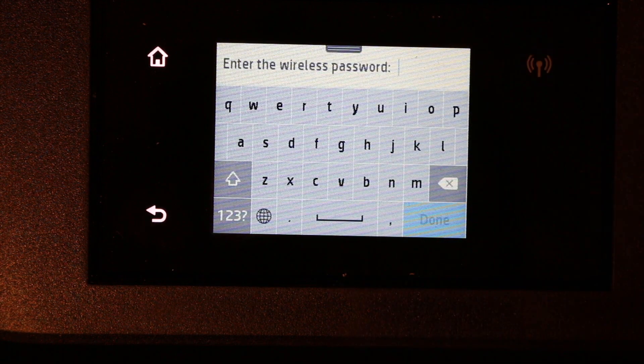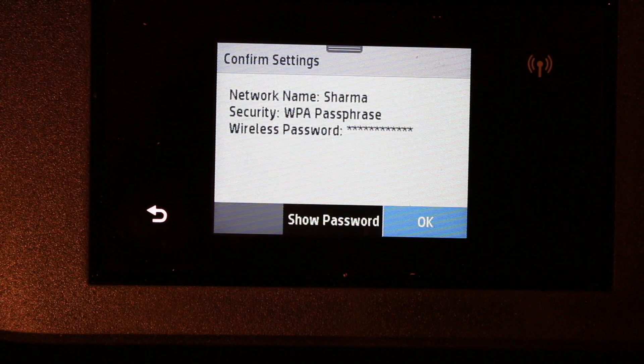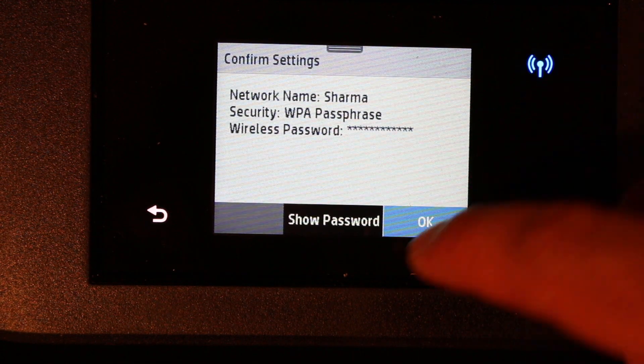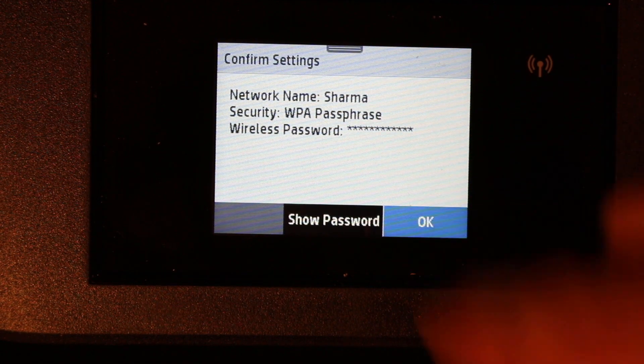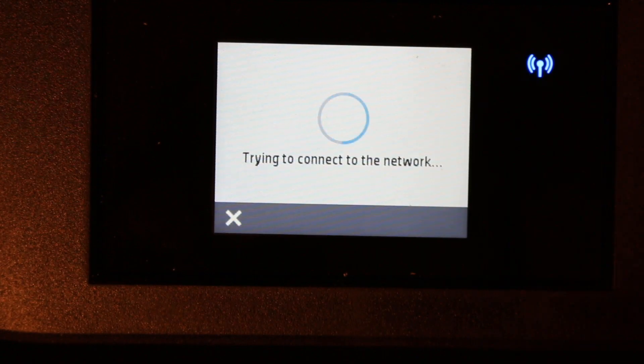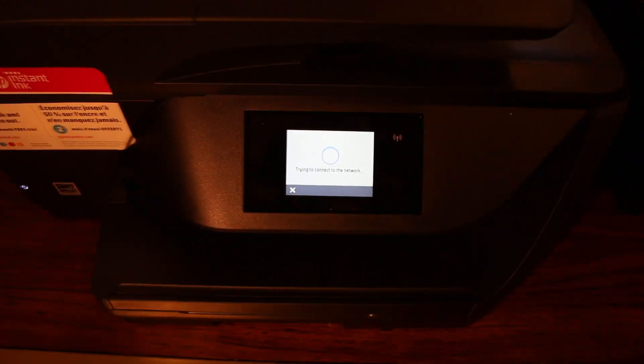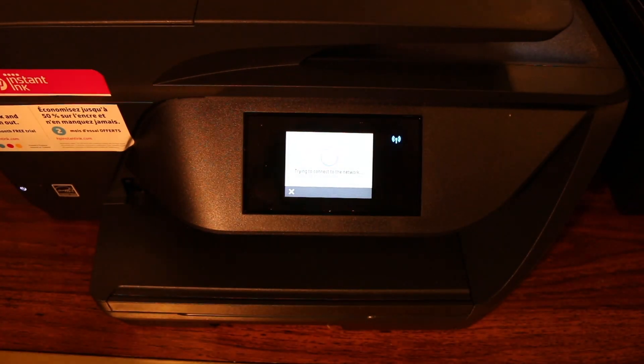Now enter the password here. Click OK and it will connect to the router. Click OK. Once it is connected, you can start using this printer wirelessly. Thanks for watching.